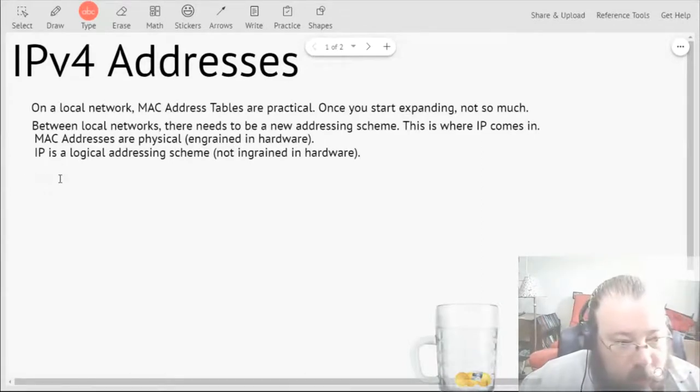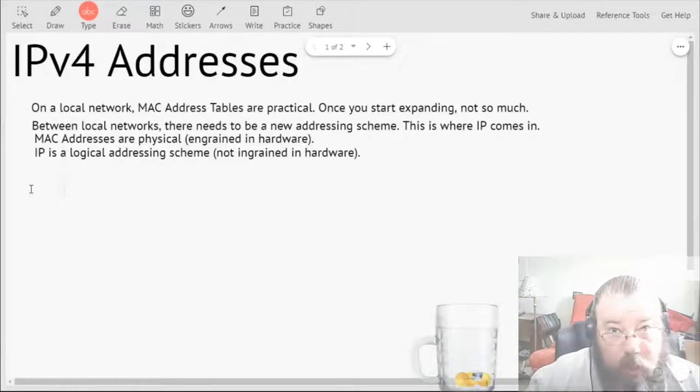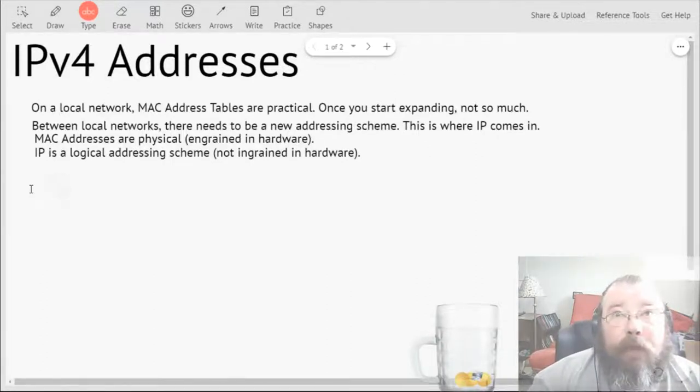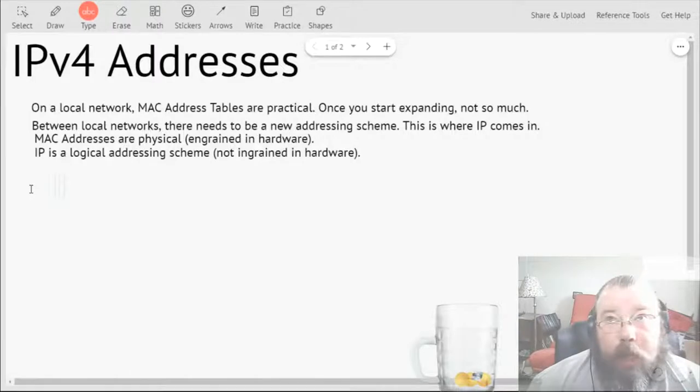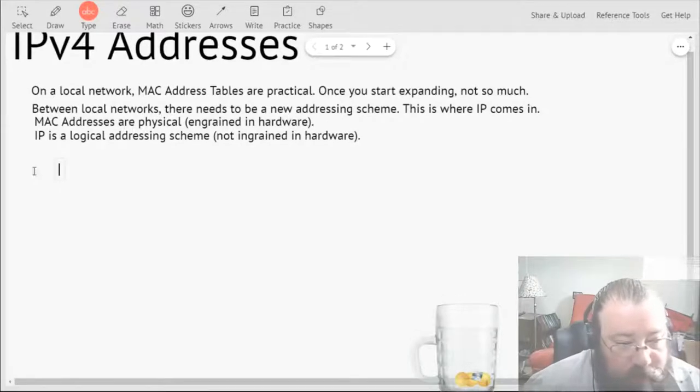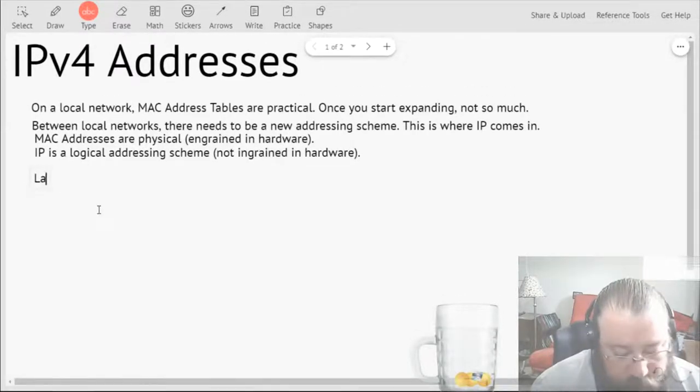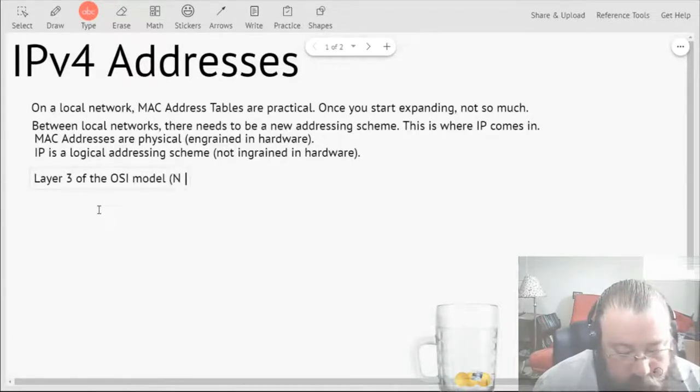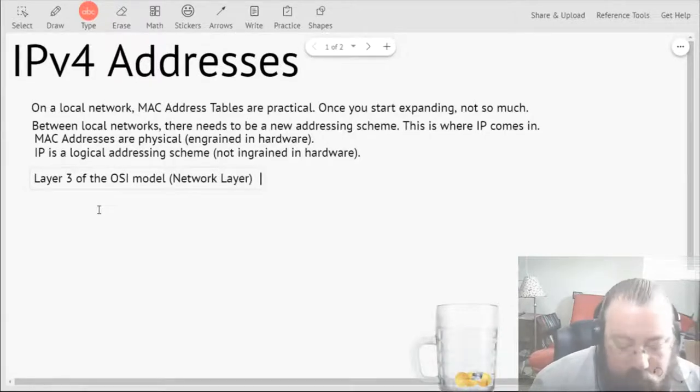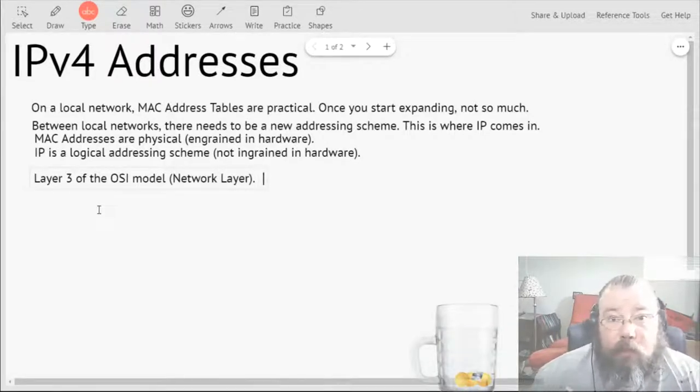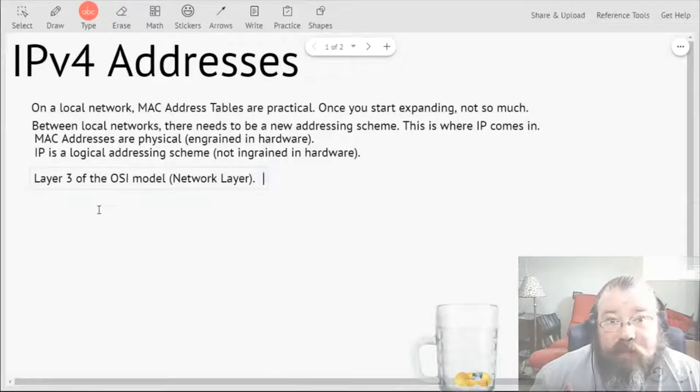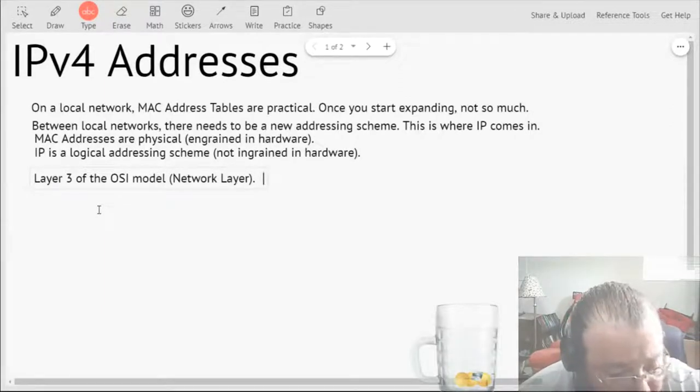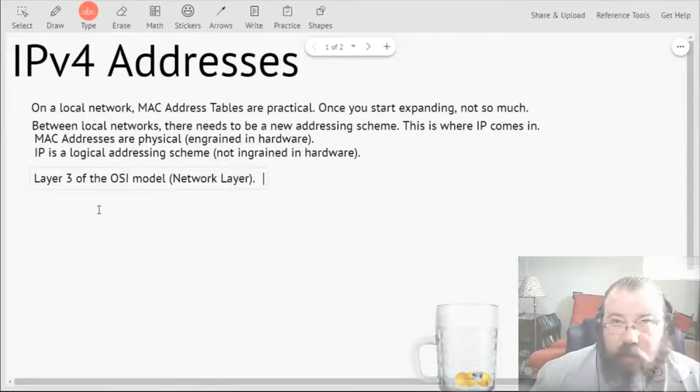Basically, since IPs are what get you from one network to another, it's on layer three, it's on the Network Layer of the OSI model. That's why packets use IP instead of MAC or port numbers.